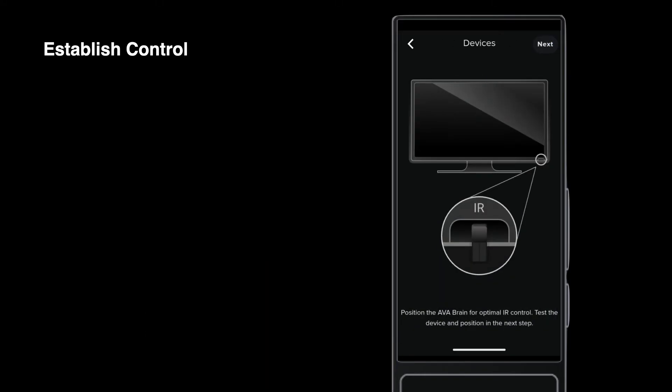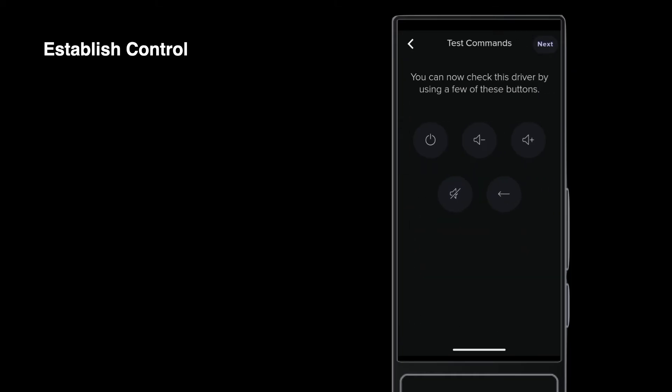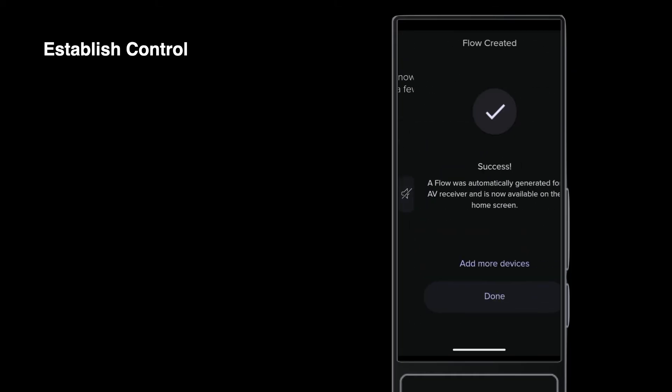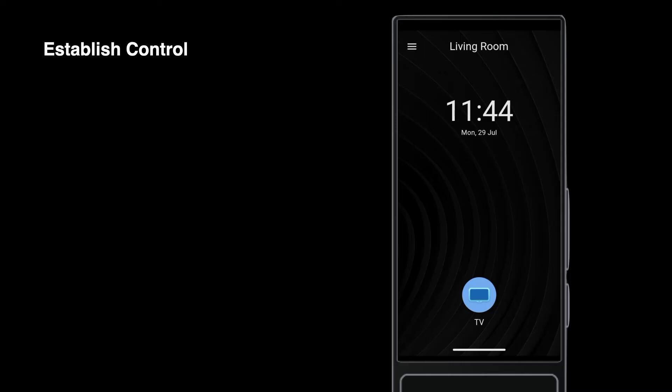With the emitter properly placed, verify control by testing some commands. Now you can complete all the normal wiring steps.